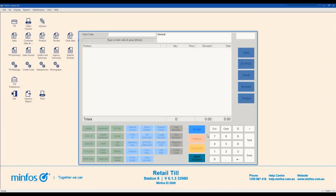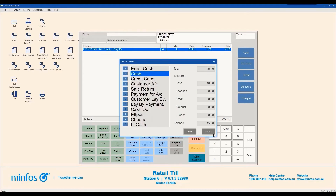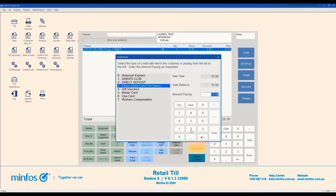MINFOS allows customers to pay with mixed tender at the TIL. For example, a customer may pay with cash and FPOS, or credit card, or multiple cards. To process a sale using cash and FPOS or cash and credit card, ring up the items and then click on the Cash button. Enter the tendered cash amount and then click Enter. The End Sale menu is displayed with the updated balance showing. Select FPOS from the list and then click OK.